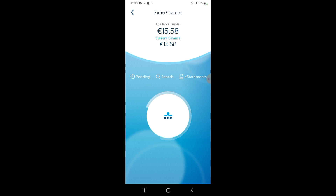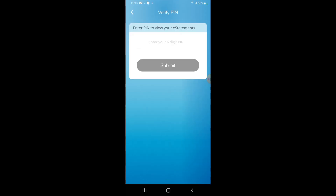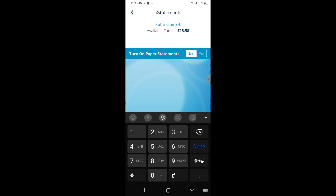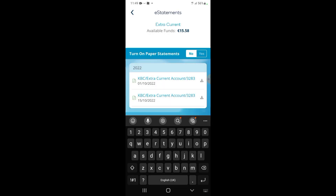Once you're there, click on e-statements — the third one over on the right. Then put in your PIN number again. This might be blacked out depending on security settings, and we're just waiting for it to load.